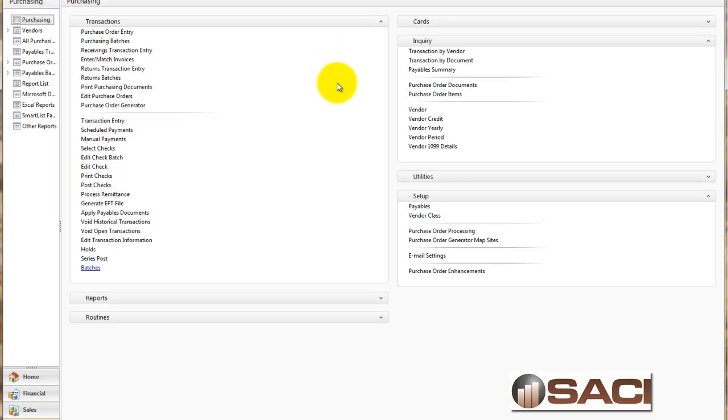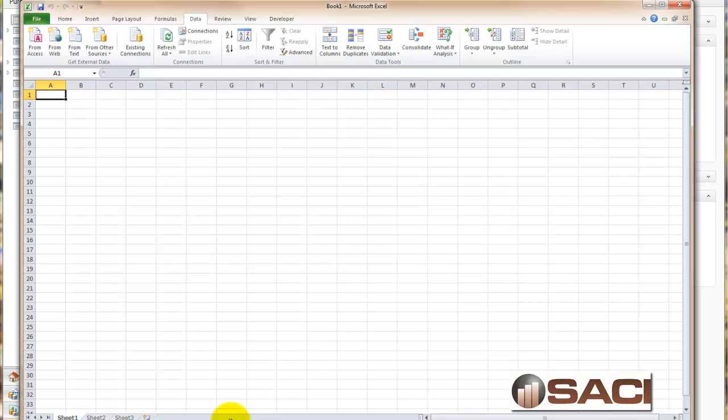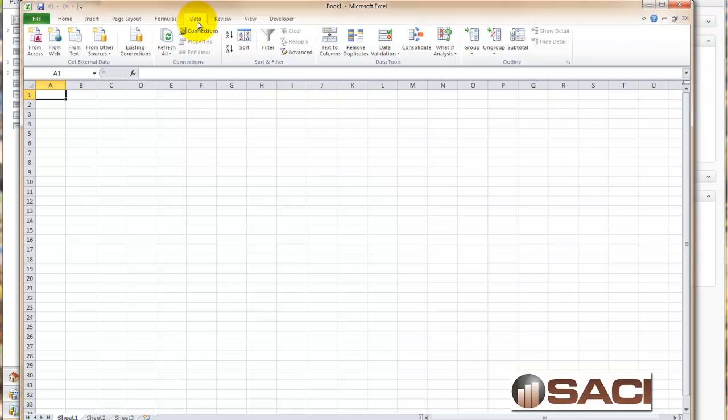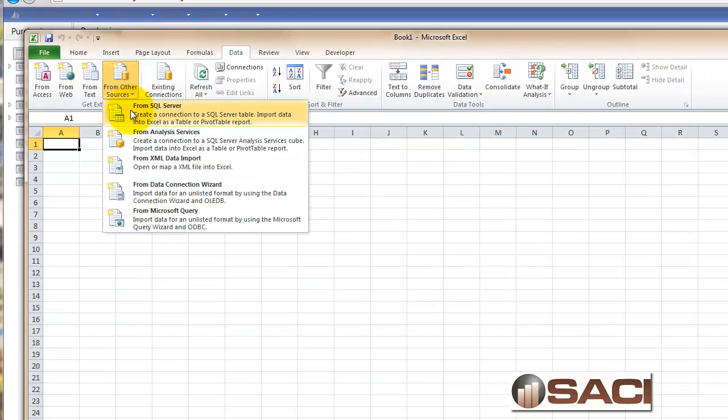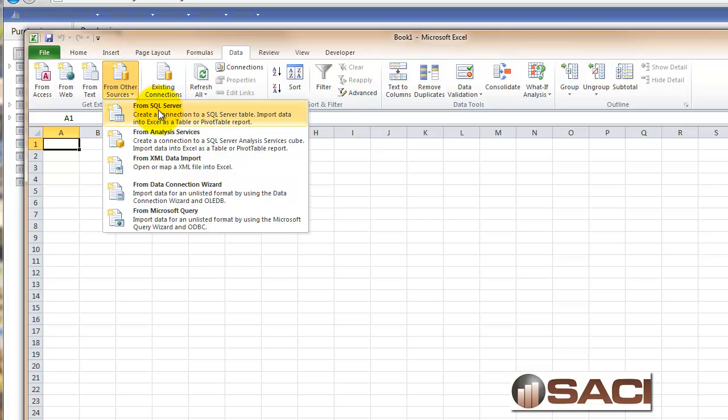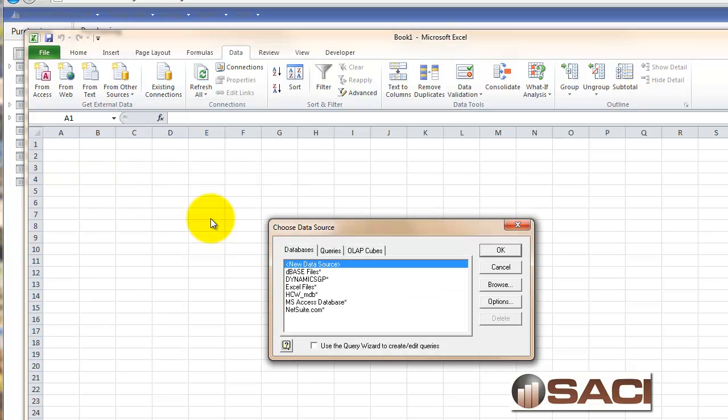Keeping that in mind, we're going to do the one-time setup information to get this going. To do this we're going to start with Excel. I'm using Excel 2010. We're going to click on the data tab and then choose from other sources. Then we're going to choose the Microsoft Query option.